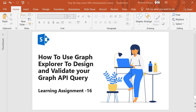Hello guys, welcome back. In this session we are going to perform learning assignment 16, where we are going to look into how we use Graph Explorer to design and validate our Graph API query. So let's jump into the Graph Explorer.